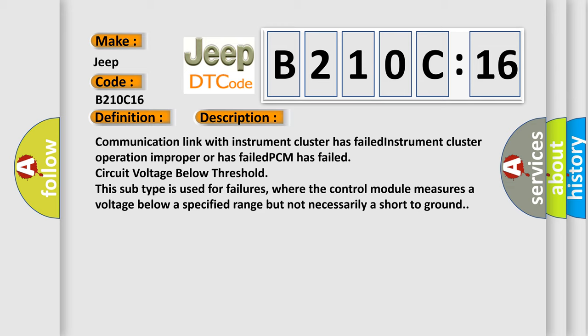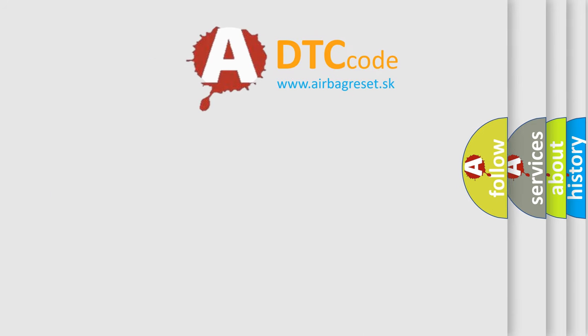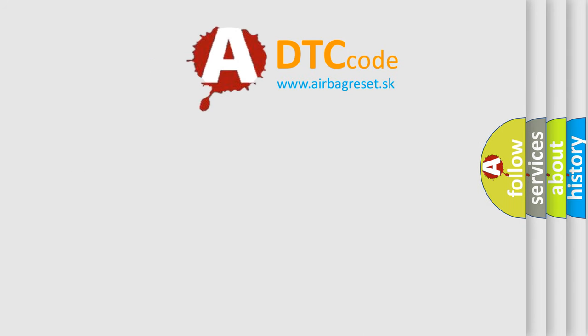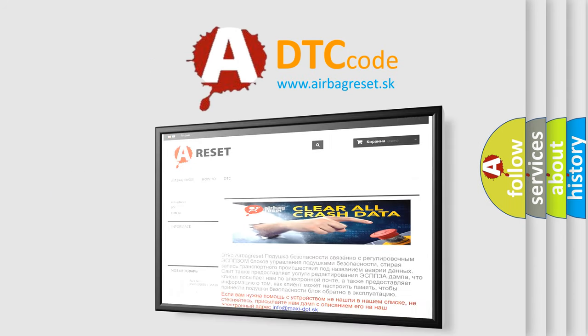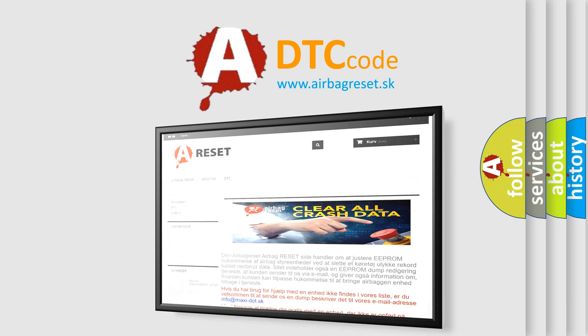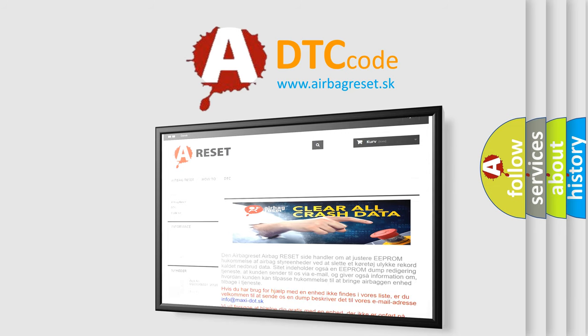The Airbag Reset website aims to provide information in 52 languages. Thank you for your attention and stay tuned for the next video.